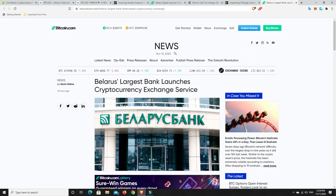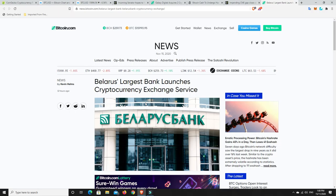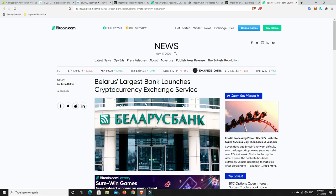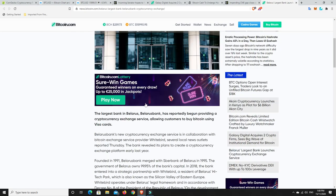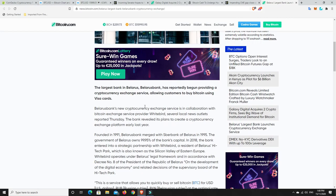Right, Belarus. Their largest bank over in Belarus, Belarus Bank, has reportedly begun providing a cryptocurrency exchange service. So they're already getting their citizens into cryptocurrencies now. This is just the beginning. Mass adoption is coming.